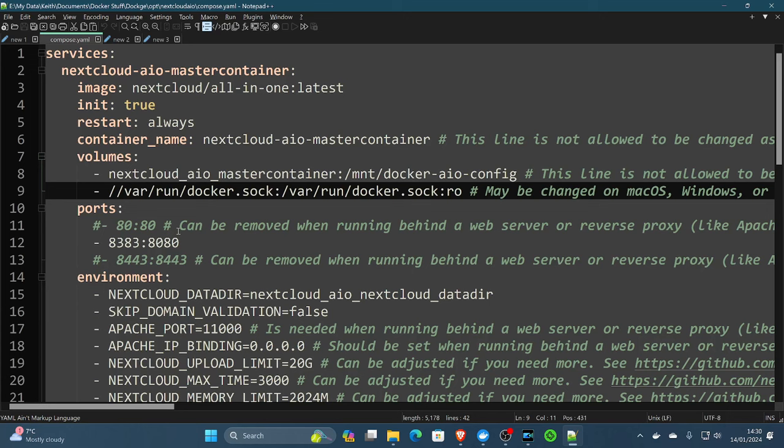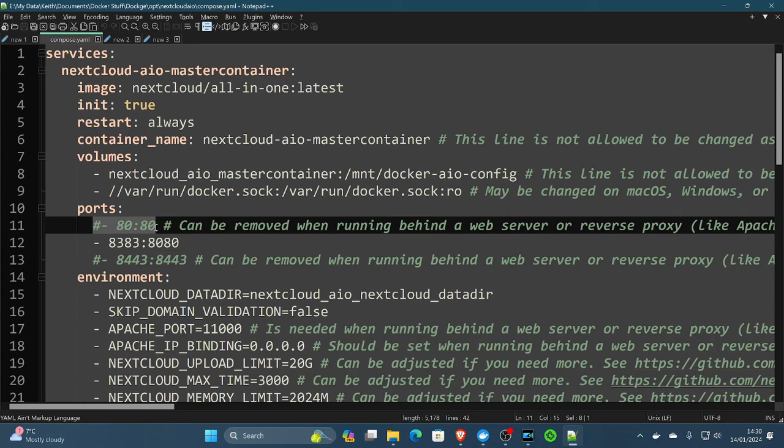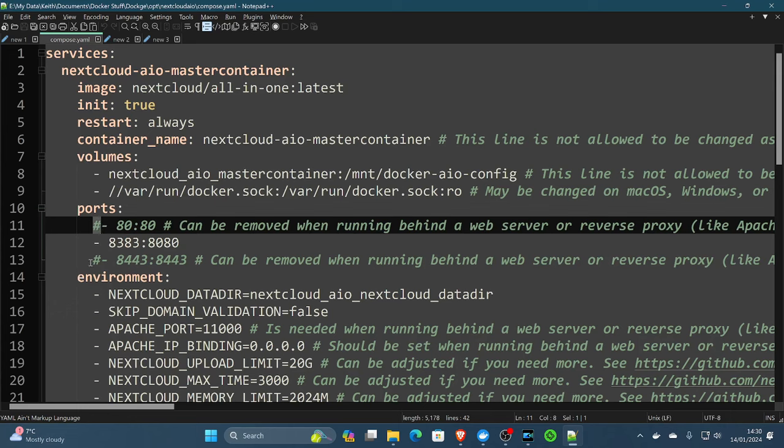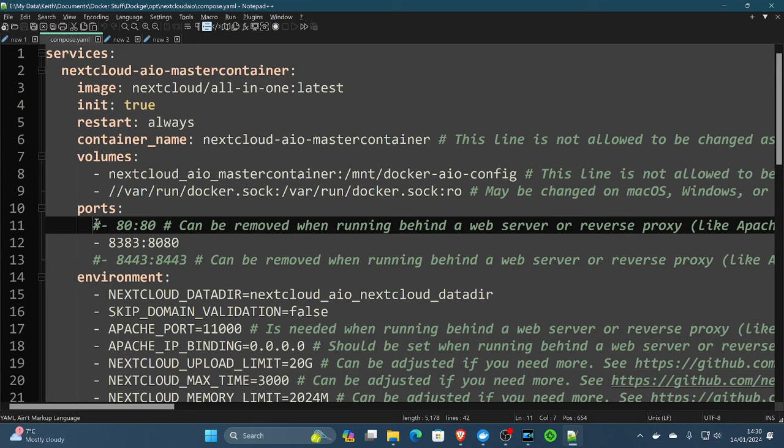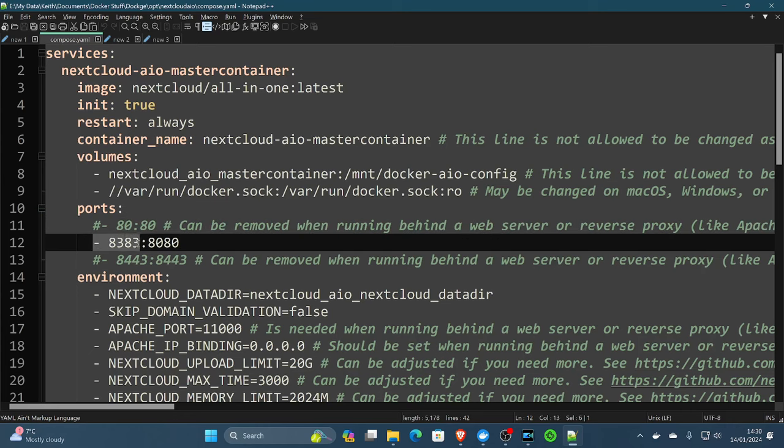Now, we're not exposing Nextcloud directly to the internet in terms of straight port. We're doing it via reverse proxy, which was Nginx proxy manager. Therefore, we have commented out with a hashtag these ports, 8080 and 8443. We're exposing Nextcloud on port 8383. It goes into the port to 8080, but that's just because I'm running things on 8080 on my system already. So we're launching it on 8383.